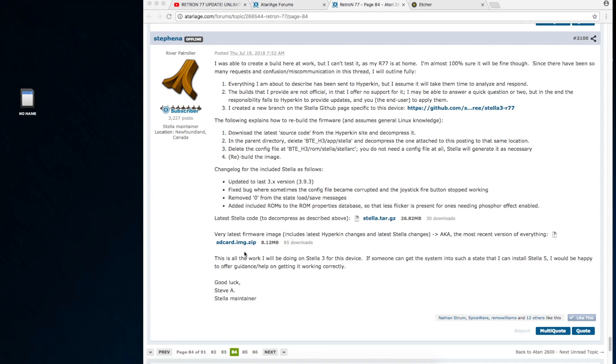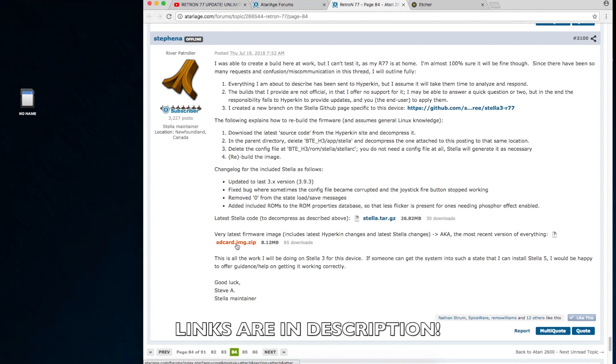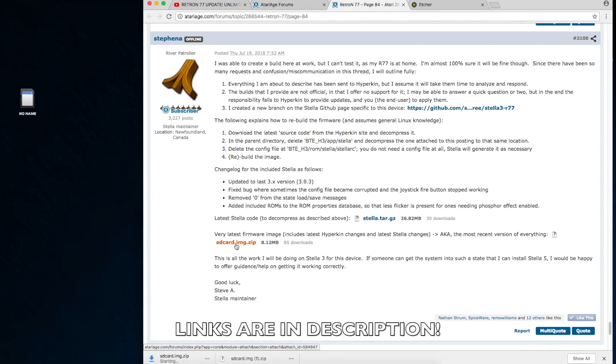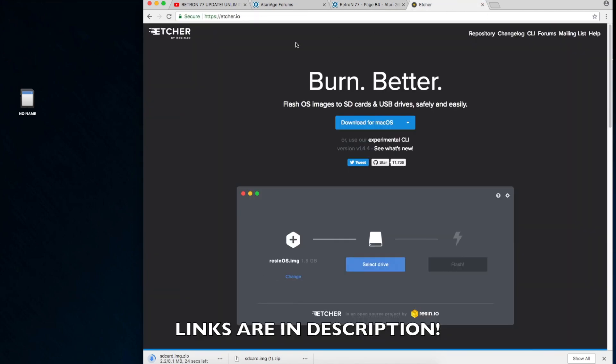This is just an update to show people how to update the Retron 77 if maybe you're a little afraid or intimidated to mess with this stuff. First thing you want to do is go to atarih.com if you want to get the best, most recent build. Download the RX-77 image you see here on the screen.